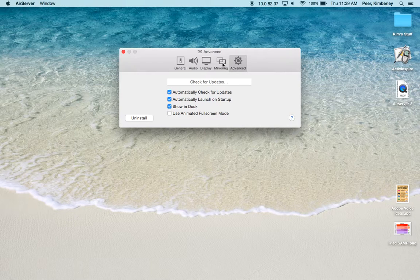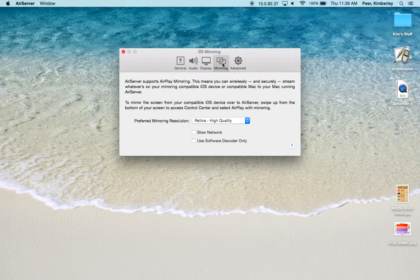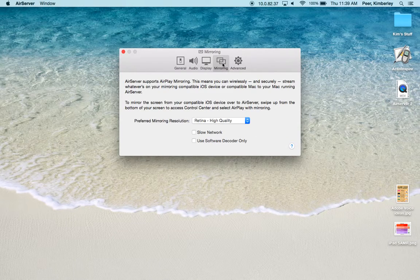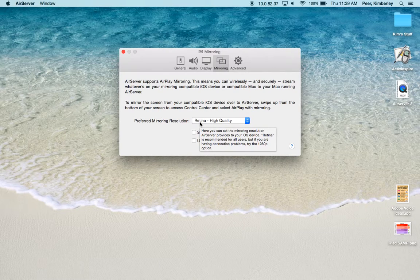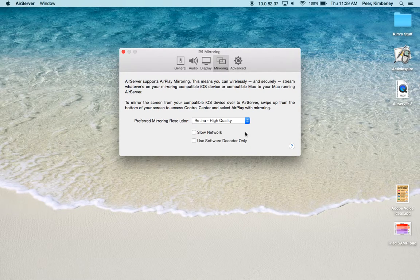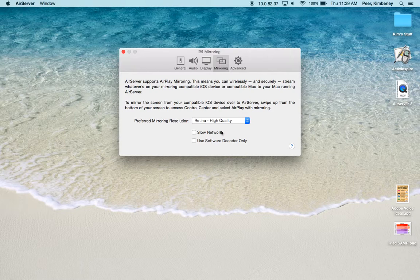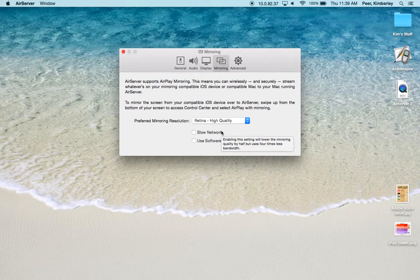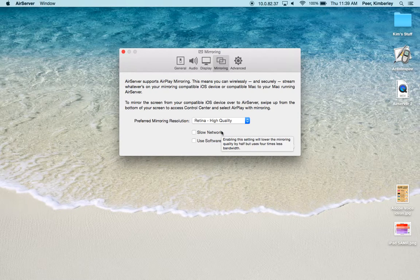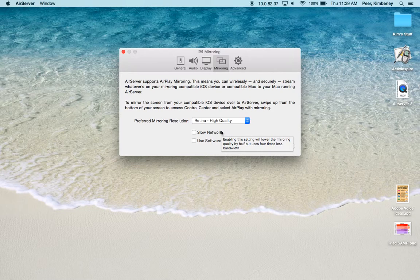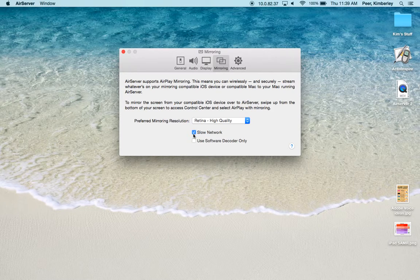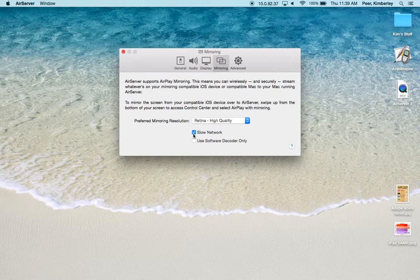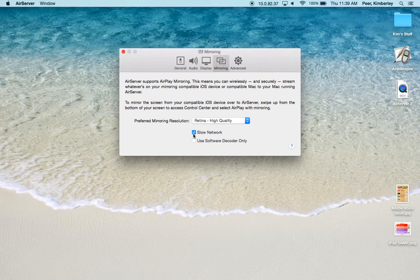On our next tab we have Mirroring and I usually leave the default Retina High Quality. If you have a slower network because you have many iPads that are using the network to use AirServer, you may wish to check mark Slow Network. That decreases the refresh rate so it uses less bandwidth.